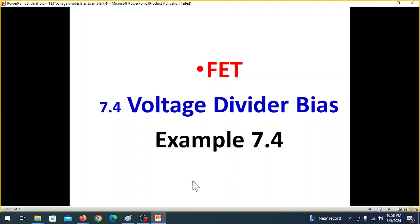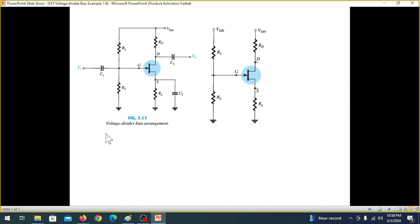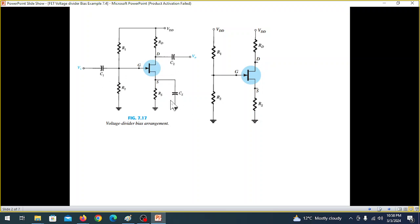In today's video we discuss voltage divider bias of FET, primarily for example 7.4 solved. In the case of DC, the capacitor becomes an open circuit, and from this circuit we can separate it.